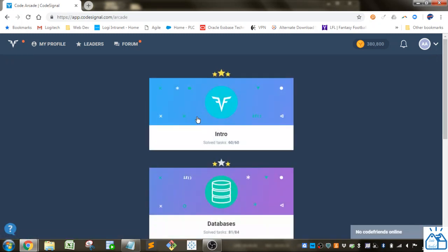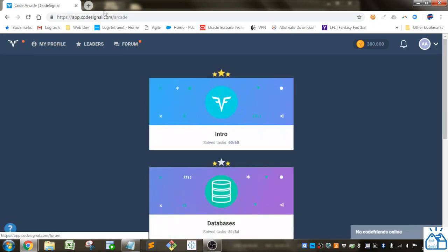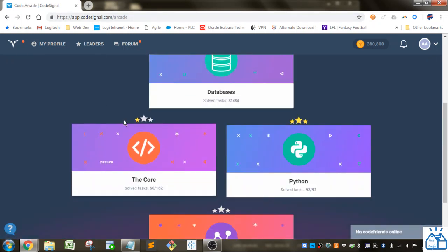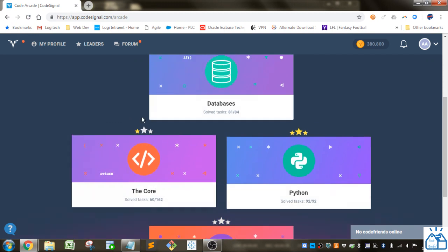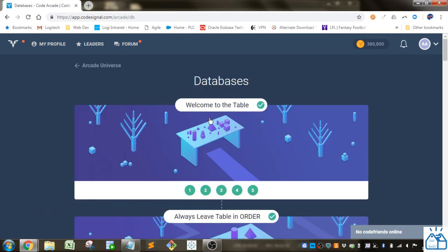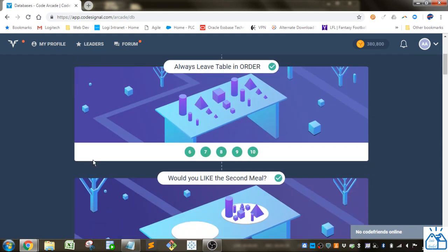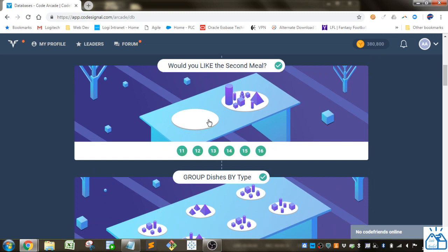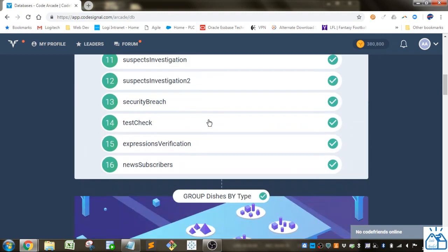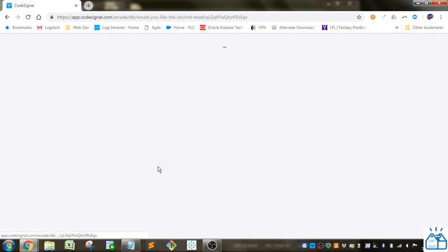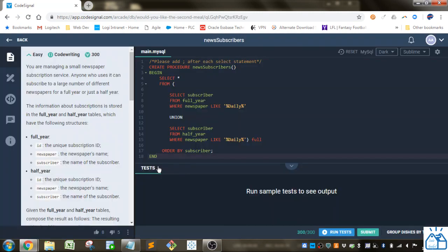So we're going to go to the arcade, this is in CodeSignal.com, and we're going to go to databases. We left off under this section, number 16, news subscribers.